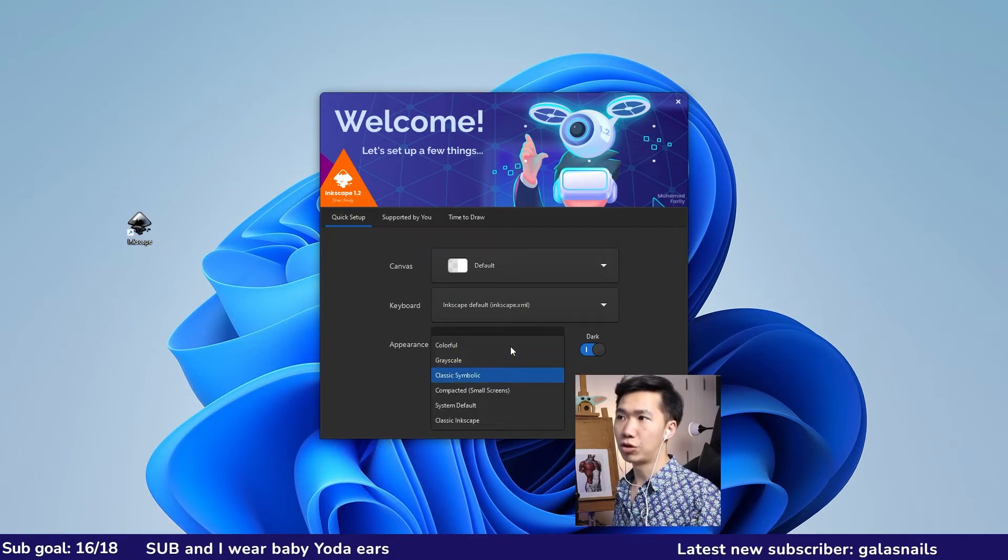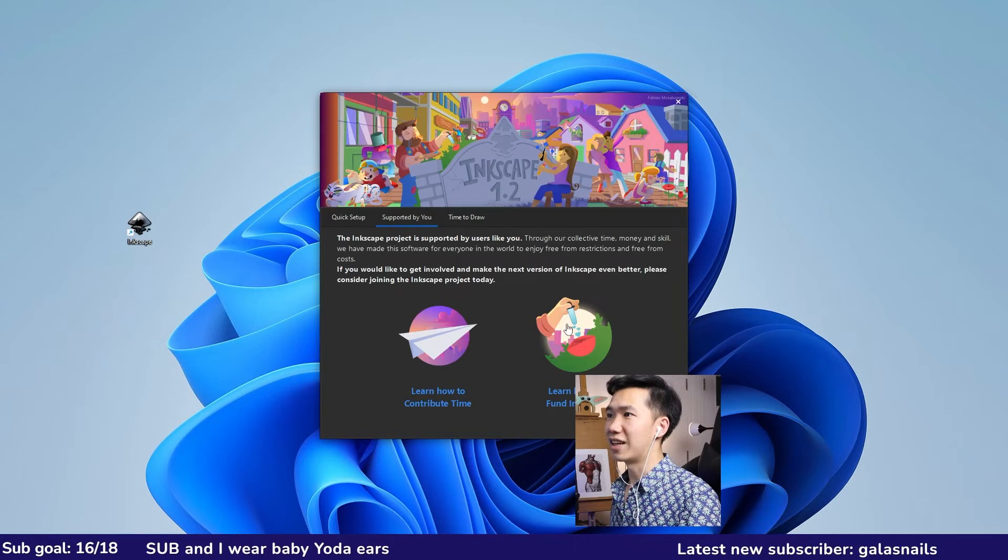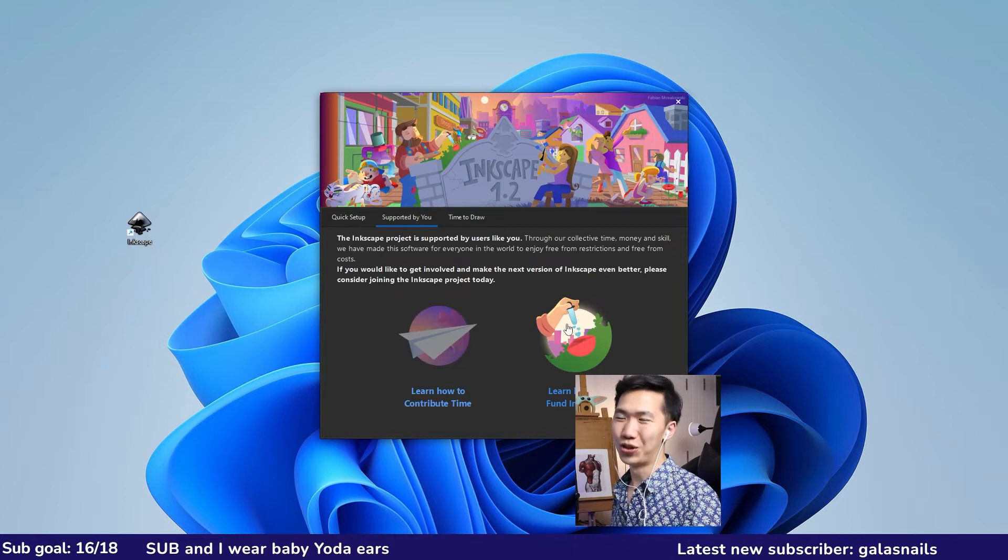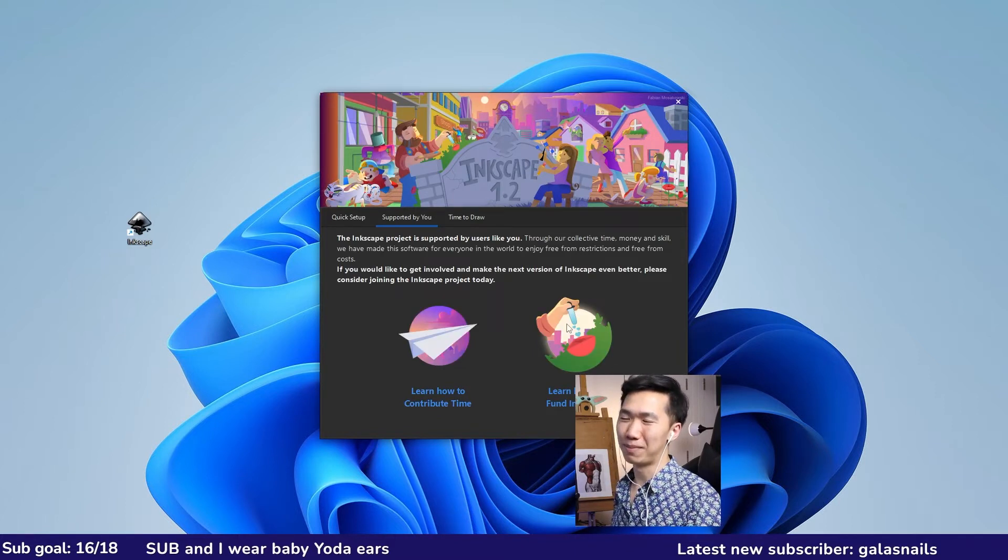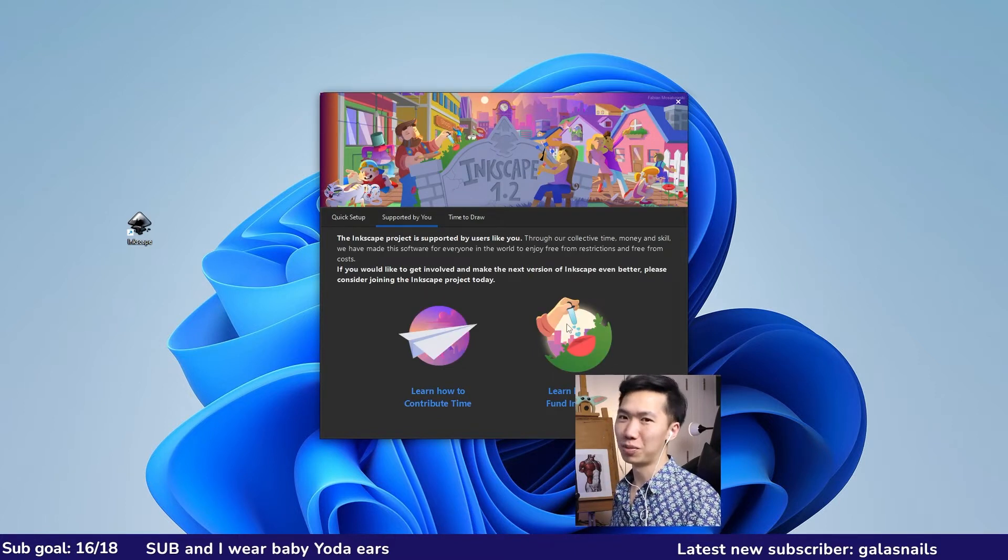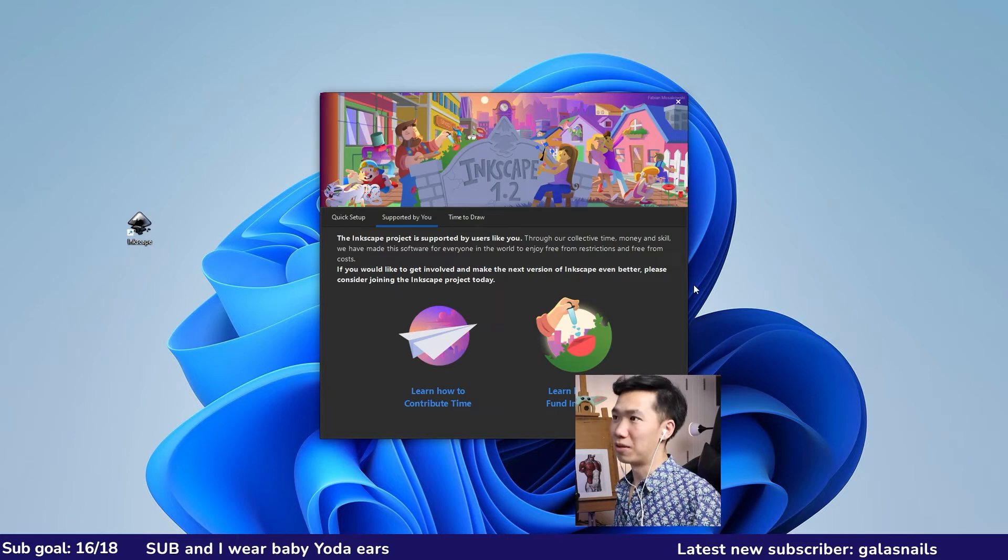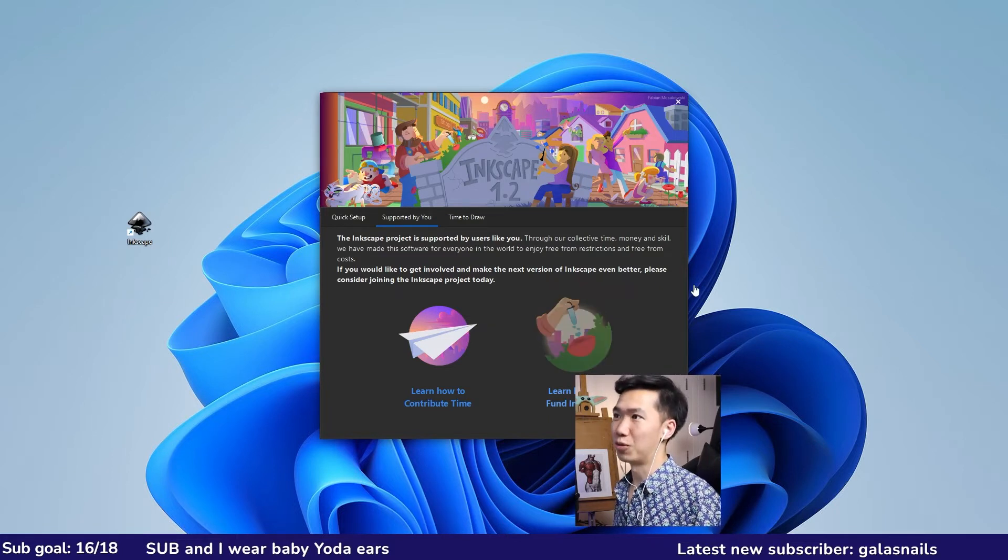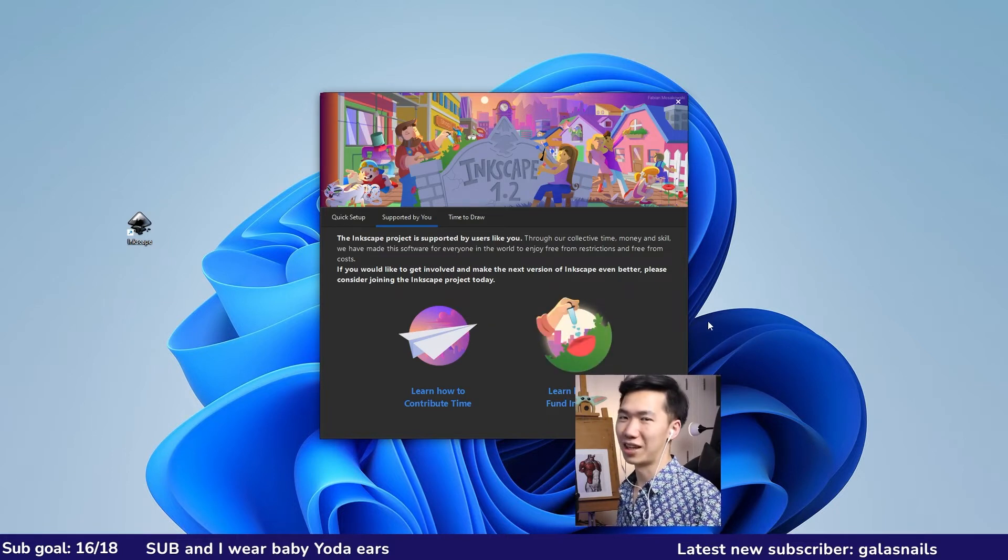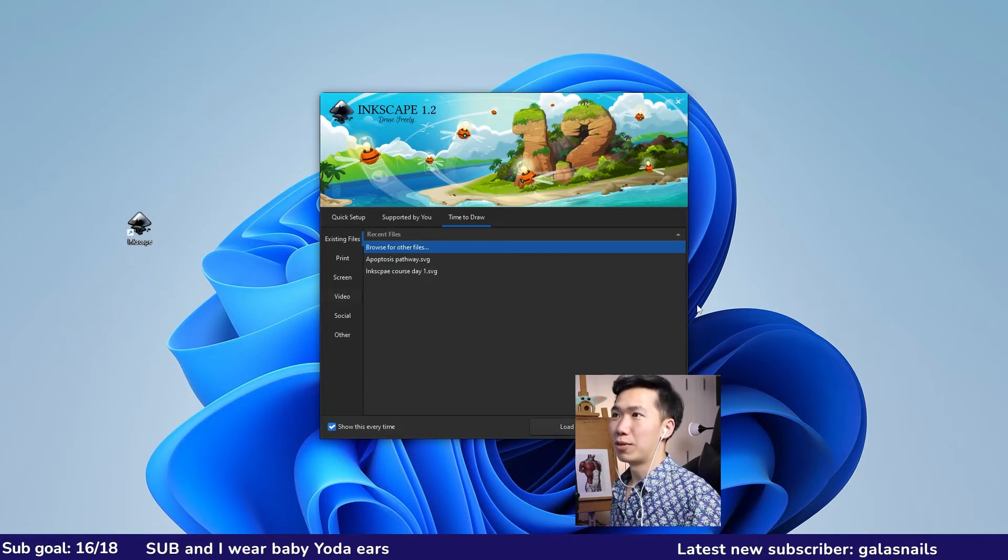I prefer to use classic symbolic and then they will show you this tab called supported by you. Inkscape is a free open source software. If you guys appreciate their work, you can always support them via the link here.